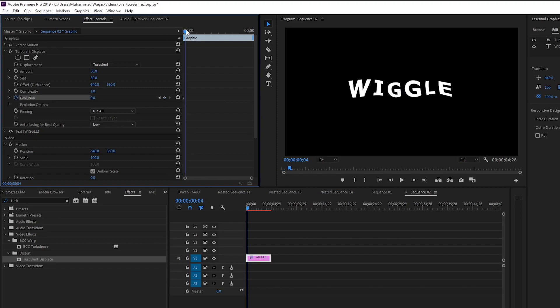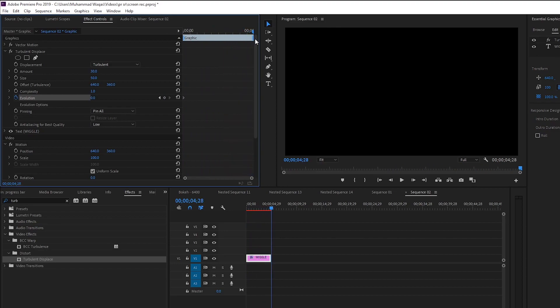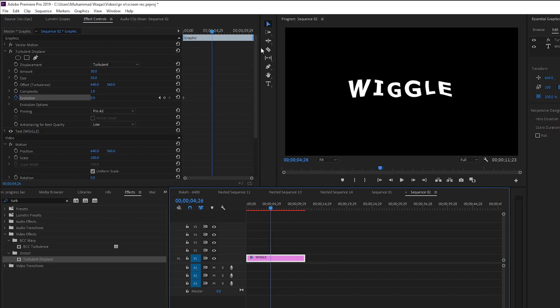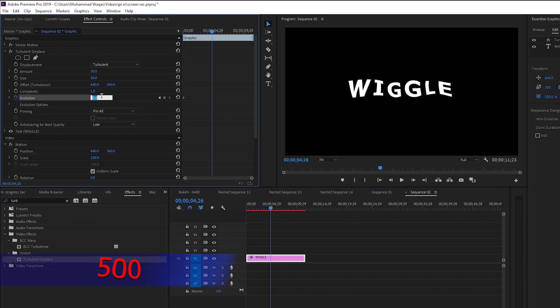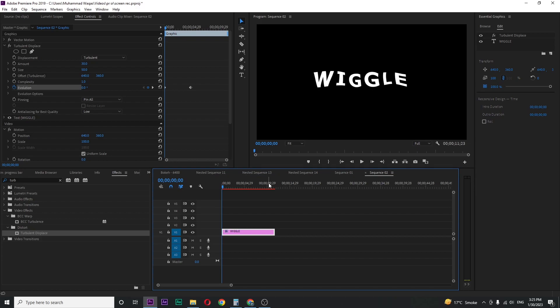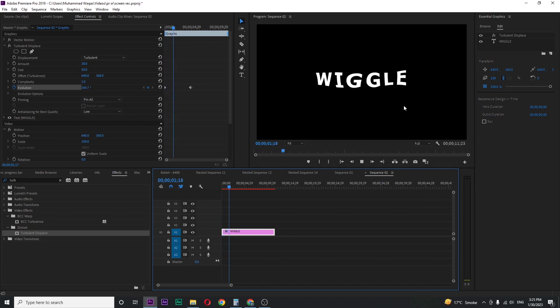And now move your playhead around 5 seconds, because I want the animation for 5 seconds, but you can make it longer or shorter as you want. Put the value 500. If I play, you can see this wiggle animation.